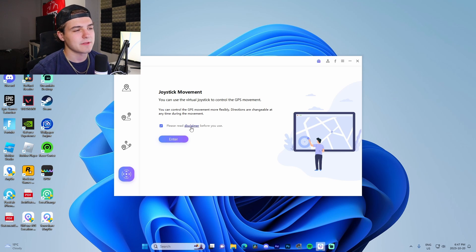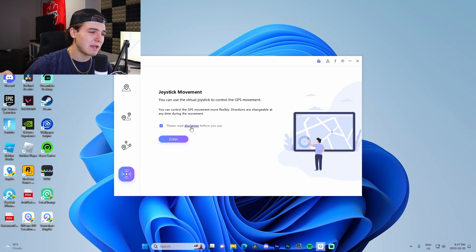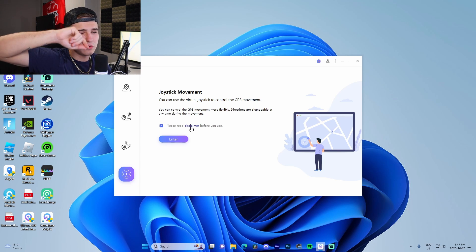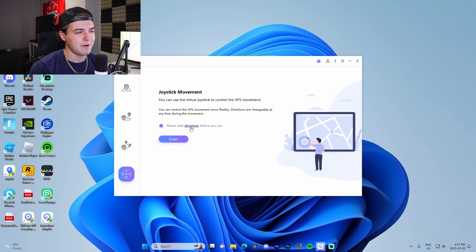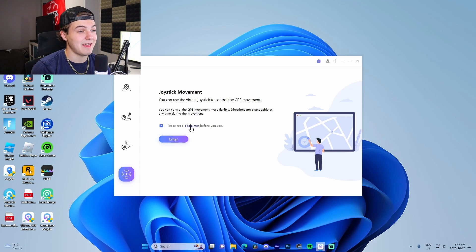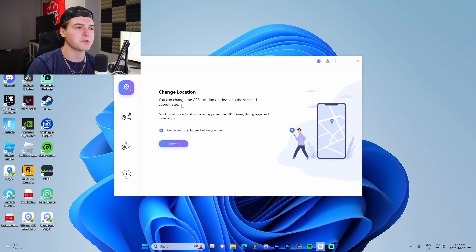And then lastly, the joystick movement. This is fully customizable—you can literally just set a starting location and then use the joystick to just move all around, and that's kind of how you do that.